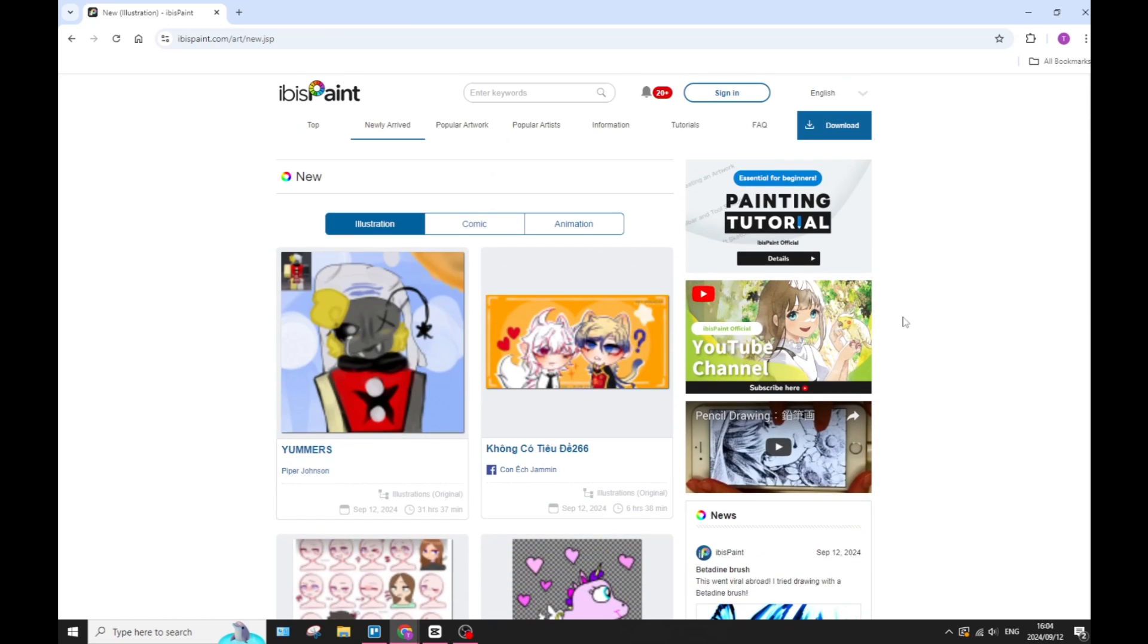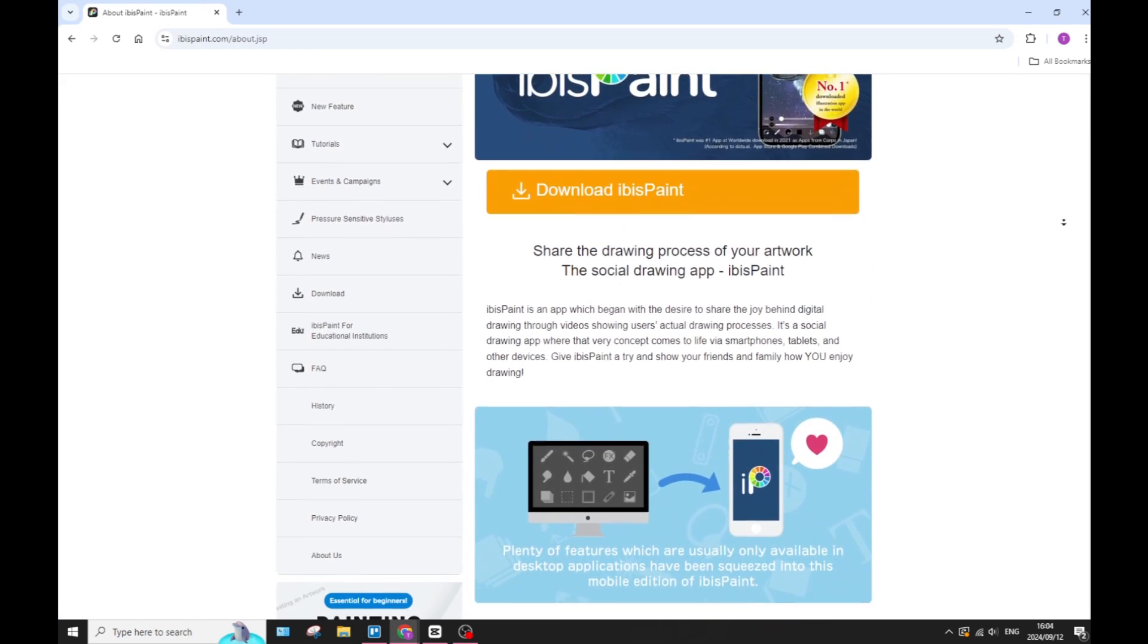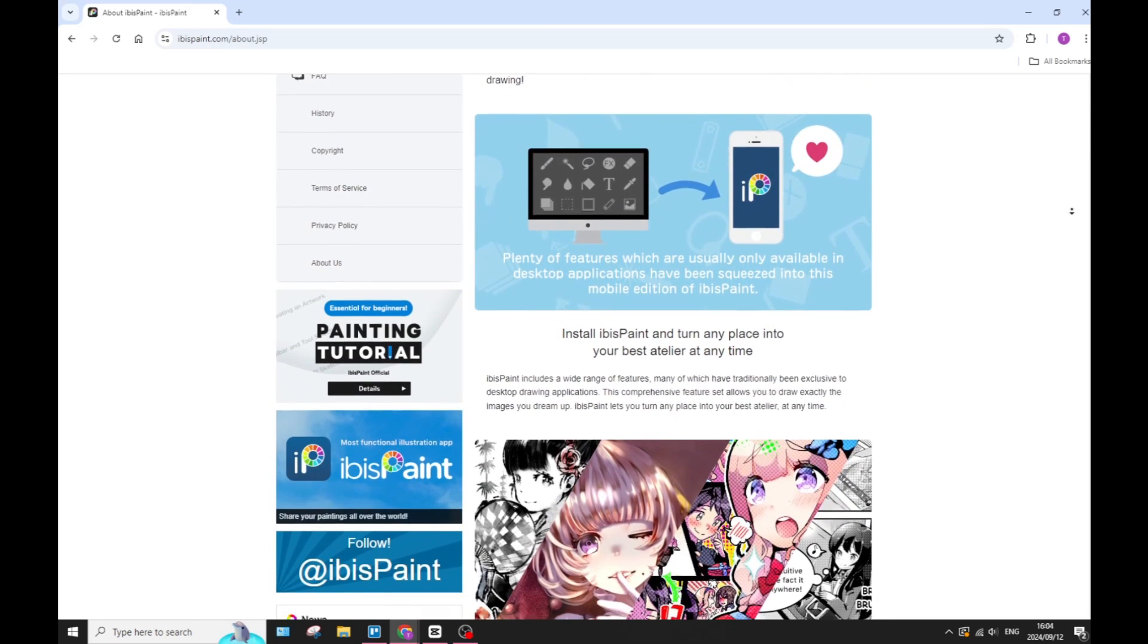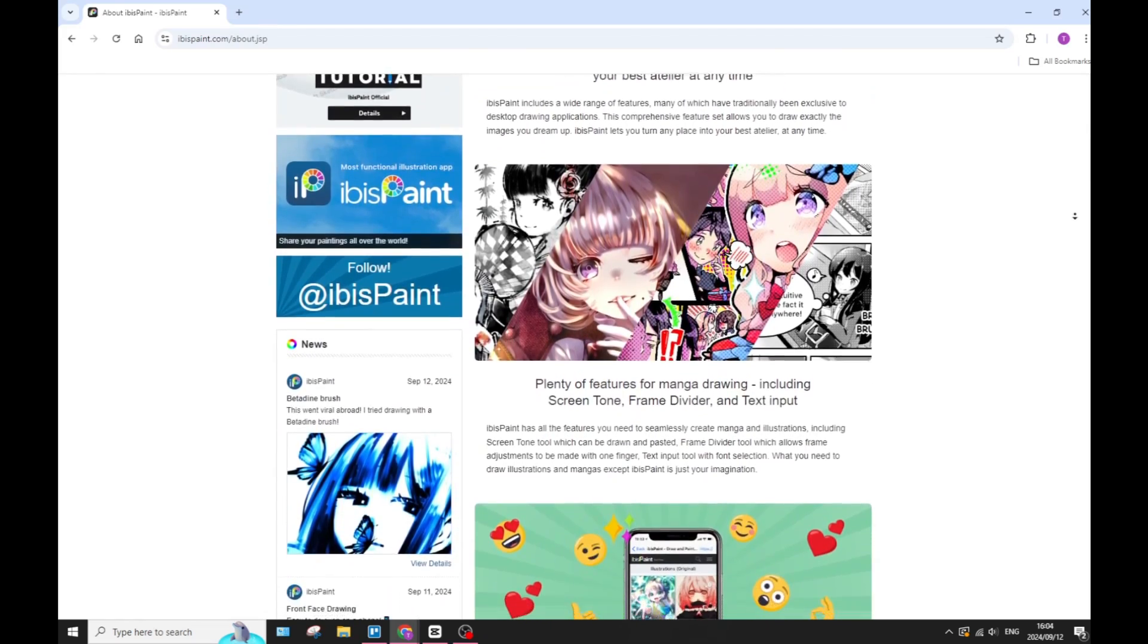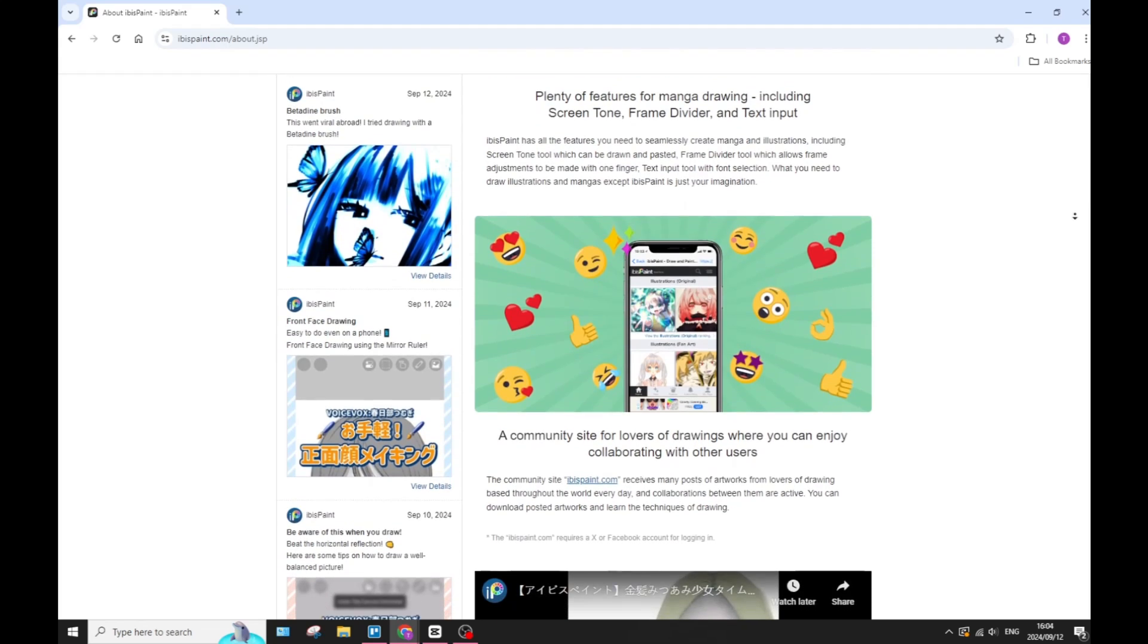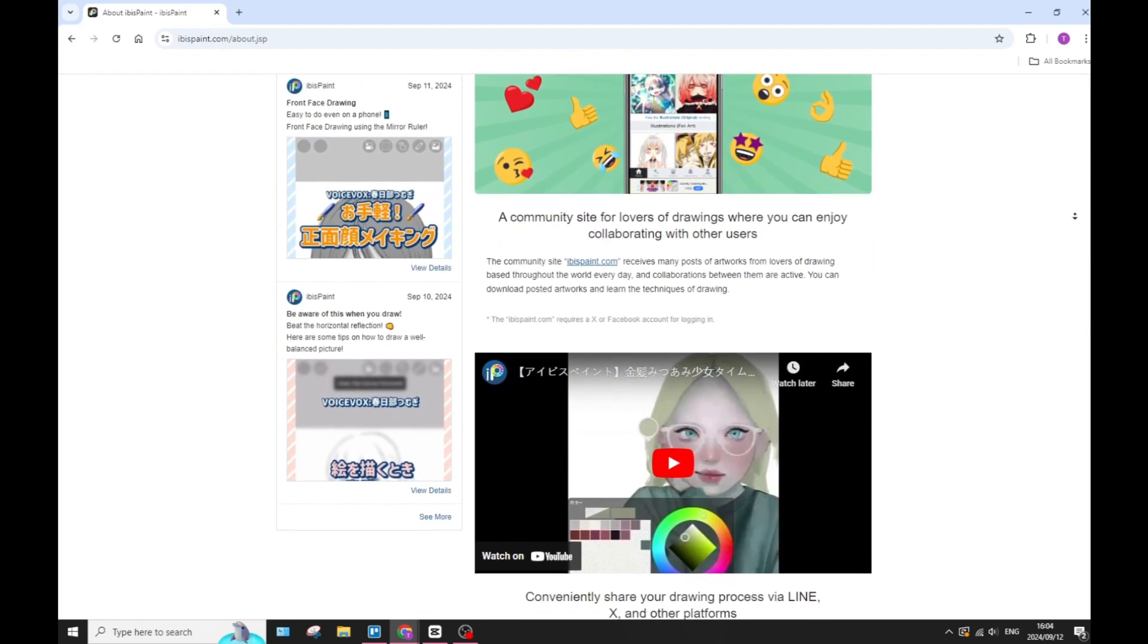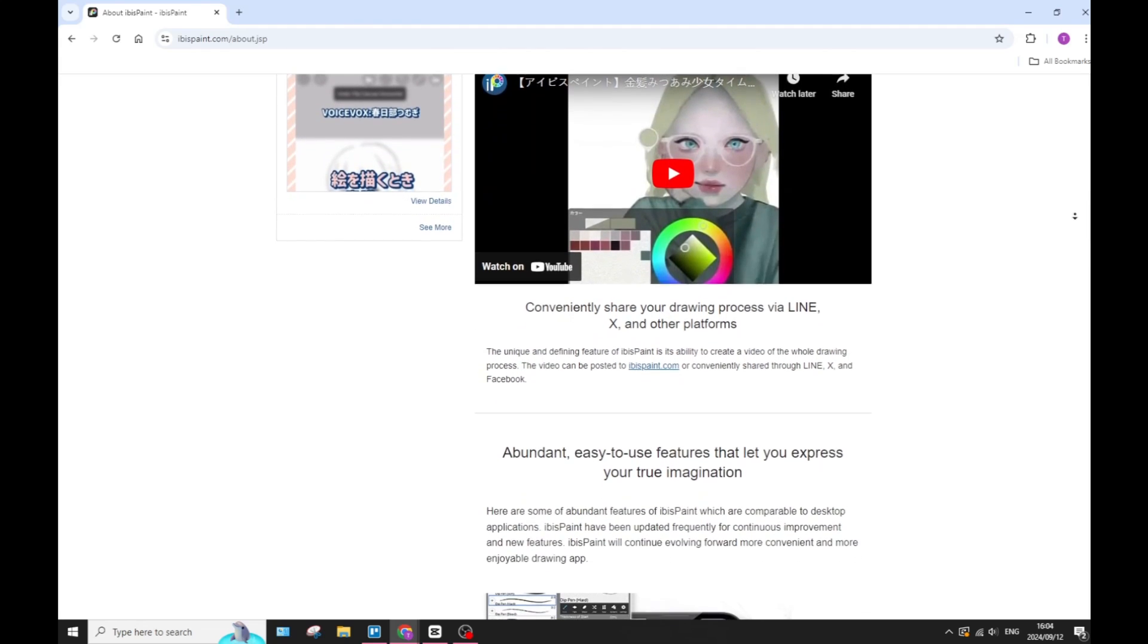ibis Paint also provides a free version supported by ads, which can be removed with a one-time purchase, making it accessible for your more casual user. Also, it is designed specifically for mobile devices. It offers a touch-friendly interface that enhances the drawing experience on your smartphone or even your tablet.